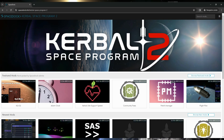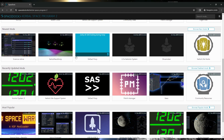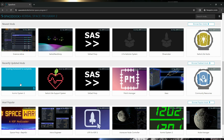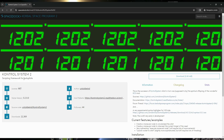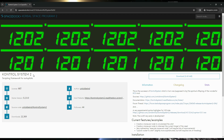Kerbal Space Program 2, and I'm interested in this mod: Control System 2, a scripting framework for autopilot. This is the successor of Control System, which in turn was supposed to be the spiritual offspring of the wonderful KOS mod. I'm hoping that Control System 2 will be a great mod for KSP2. Control System 2 was originally a mod for KSP1, though I never used it.